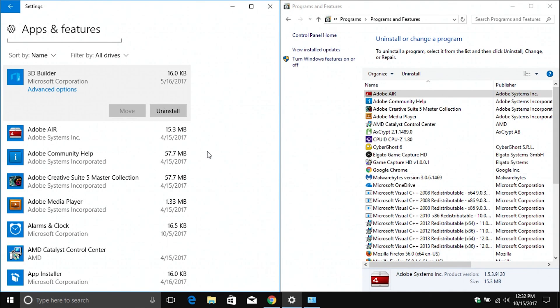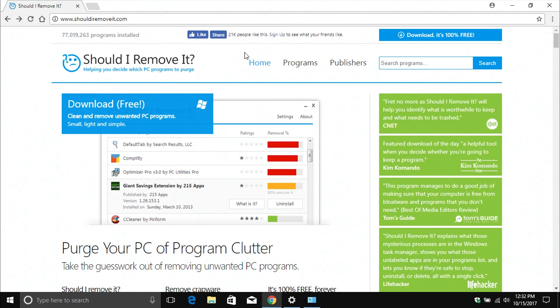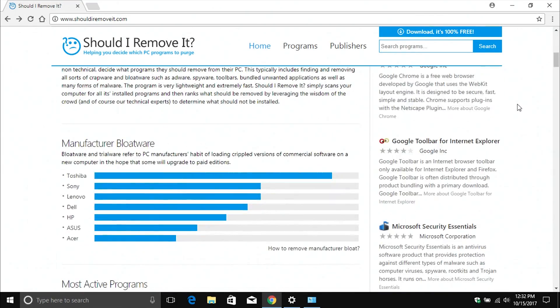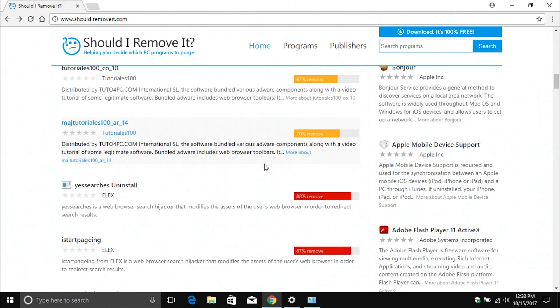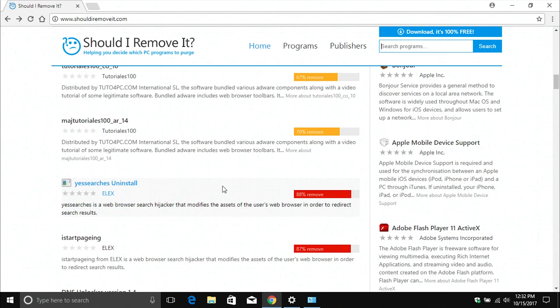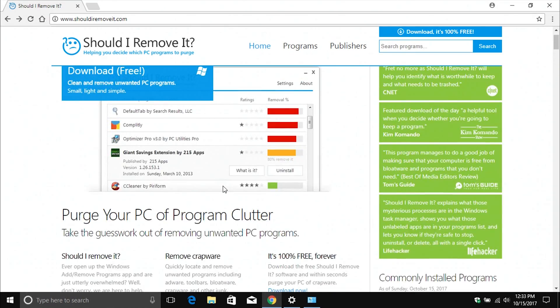One last thing I want to point out: if you come across a program or app and you're not sure what it is and don't know if you should remove it or not, there is this website called shouldiremoveit.com. I will put the link down below in the notes. Here you can come and search a program. Just type it in this search box, and it will let you know whether or not you should remove it. It will give it either a yellow, orange, or red rating. If it has anything but a green rating, it needs to be removed. So if it has a yellow, orange, or red rating, go ahead and remove it. If it has a green rating, you can leave it on the computer.